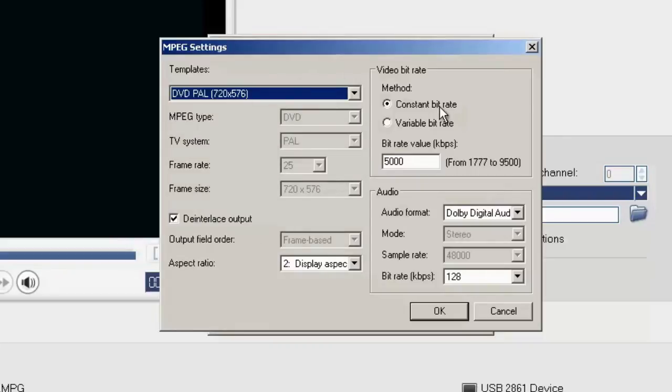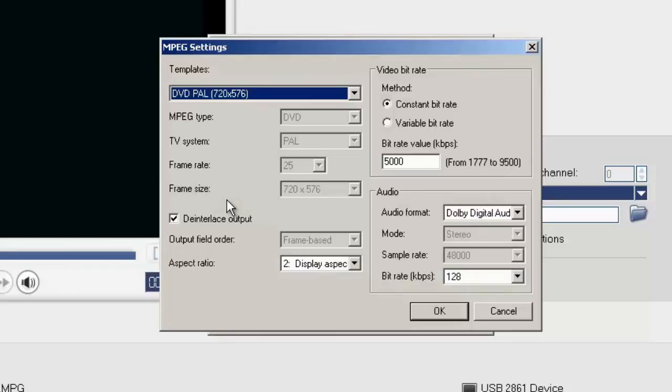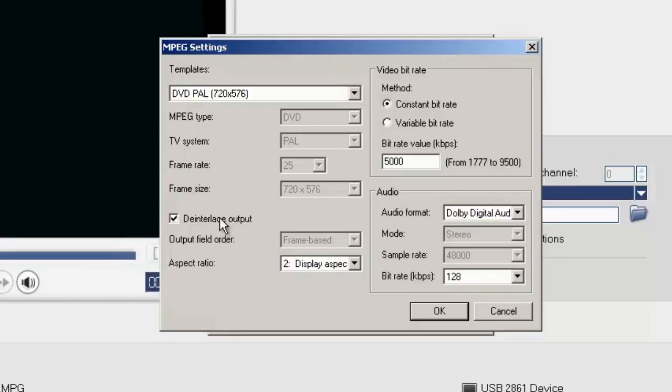A constant bit rate of 5000 is suitable for VHS capture. I'm going to use my video for the Internet, probably YouTube, so I have chosen the De-Interlace option.